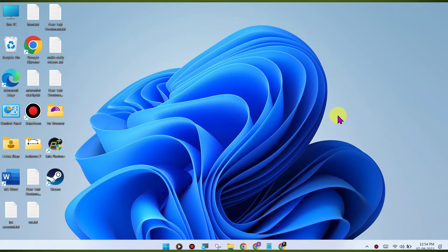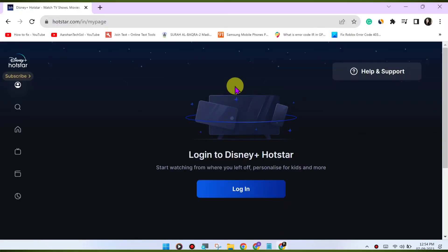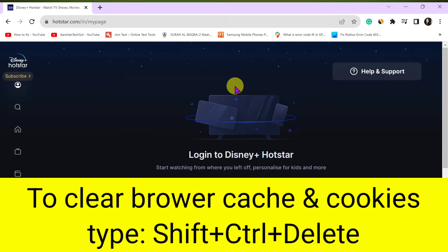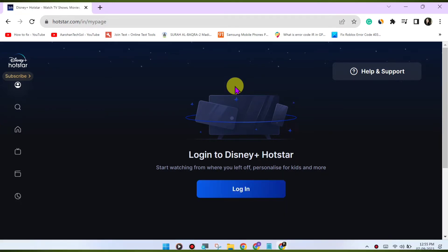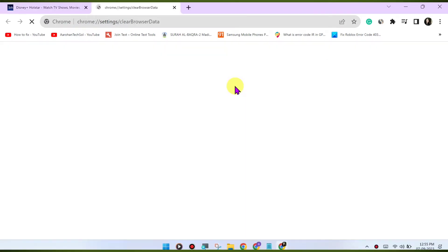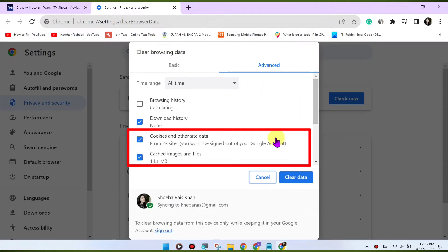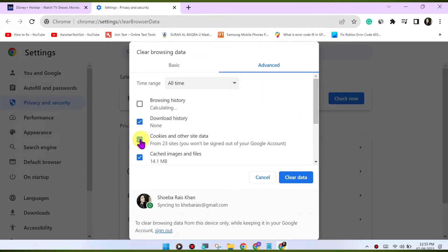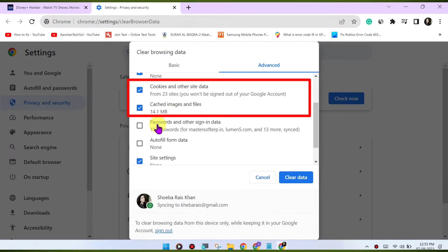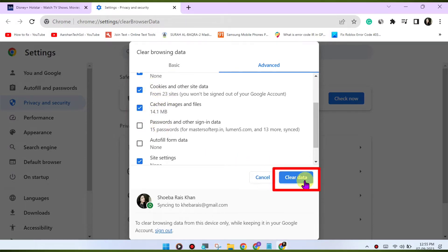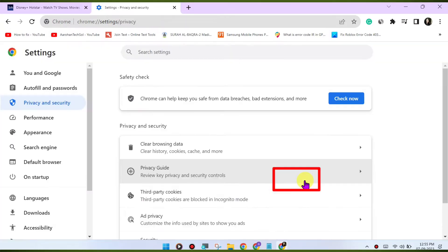Clear browser cache and cookies. Sometimes corrupted browser data can cause playback issues. Clear your browser's cache and cookies to refresh the website's data. Here's how: press Ctrl-Shift-Delete or CMD-Shift-Delete on Mac to open the Clear Browsing Data menu. Select Cookies and Other Site Data and Cached Images and Files, click on Clear Data to clear the cache and cookies.